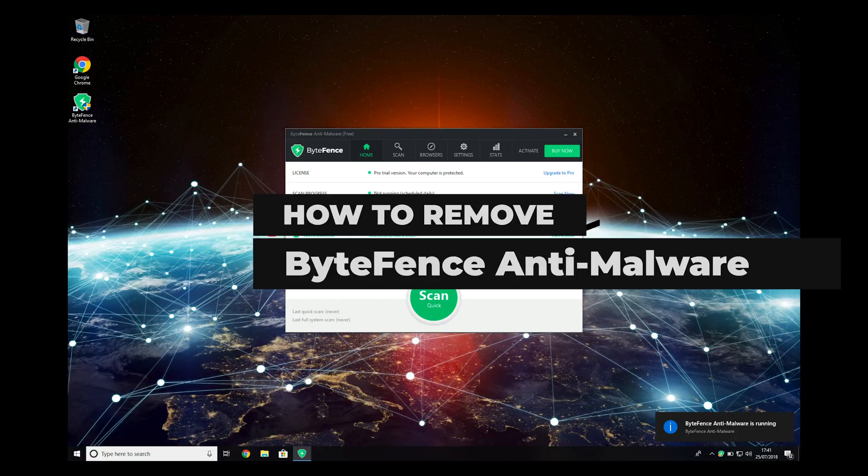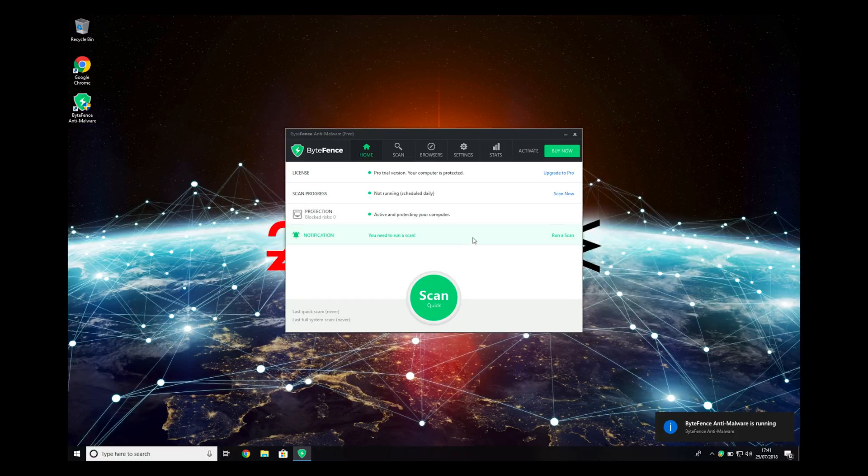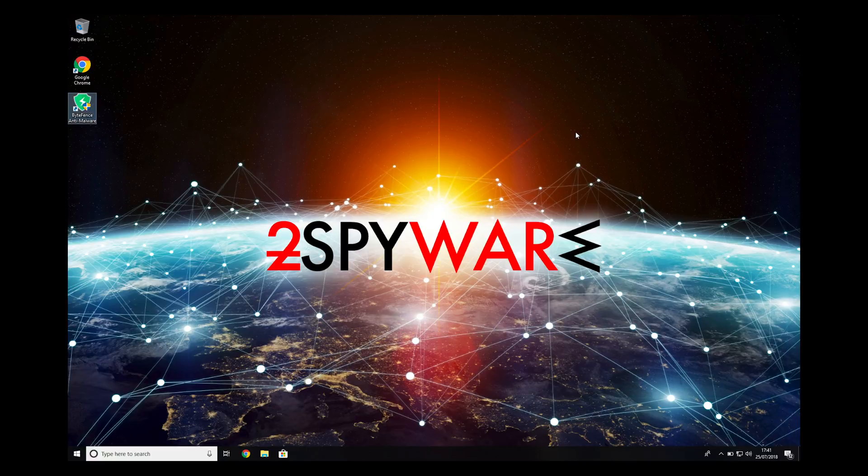ByteFence is a legitimate anti-malware program, however, it could have been silently installed on your PC. To completely remove ByteFence, follow the steps in this video.